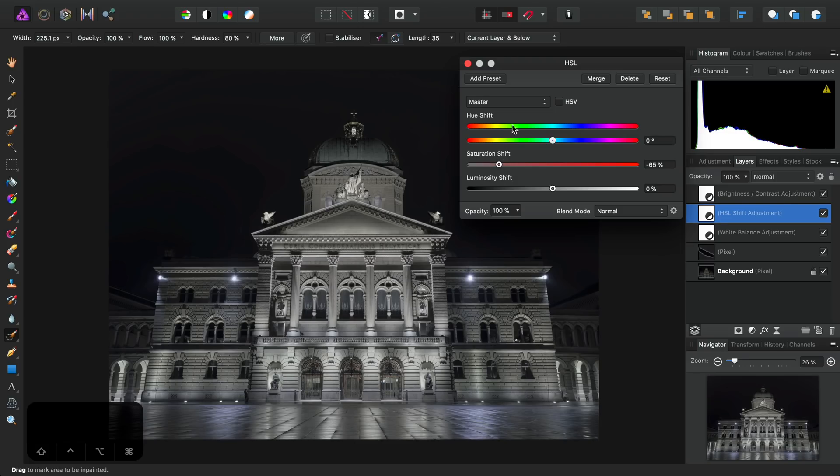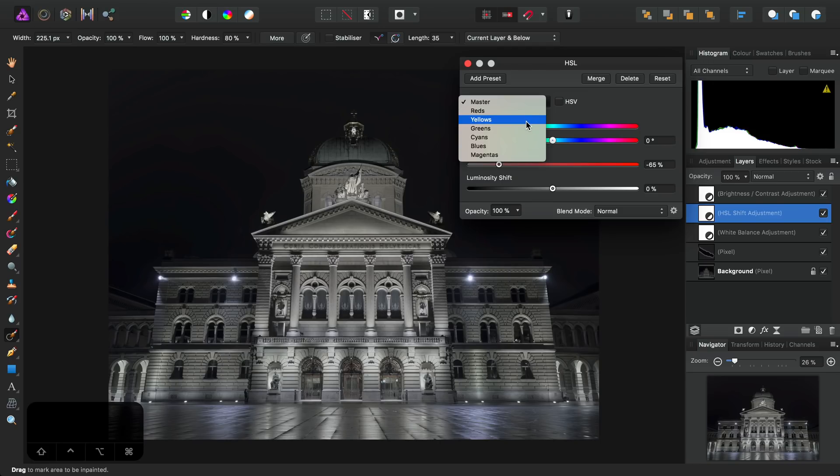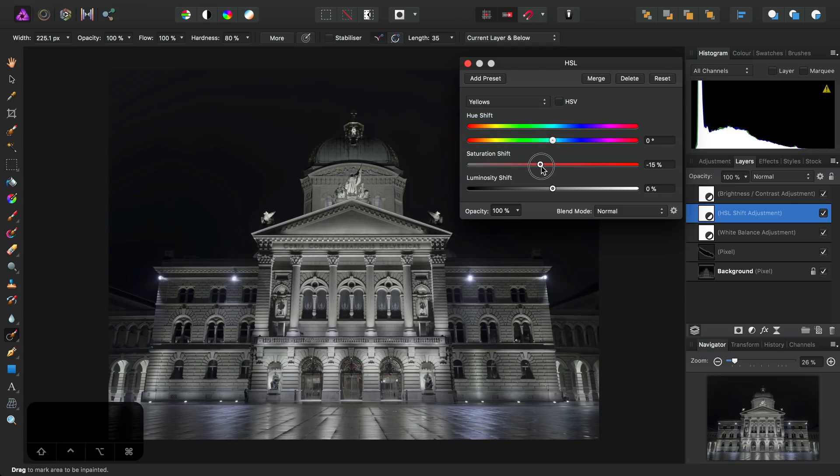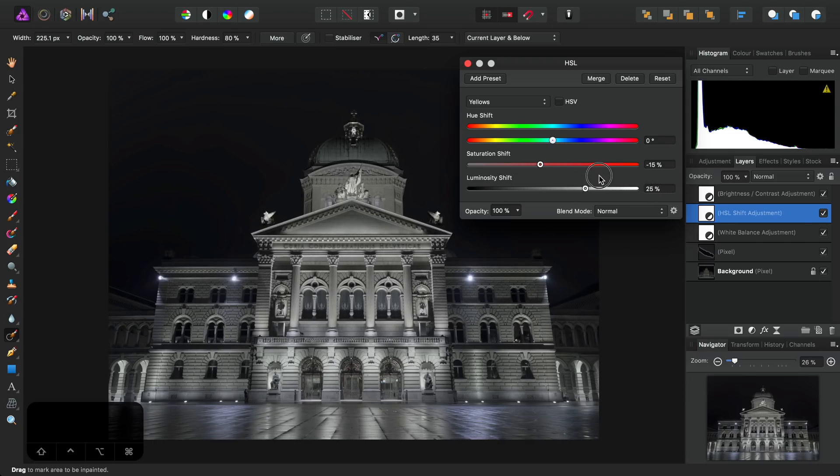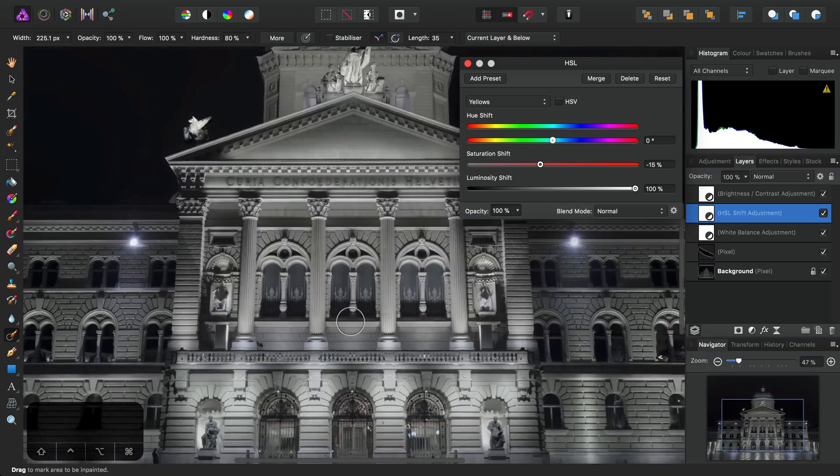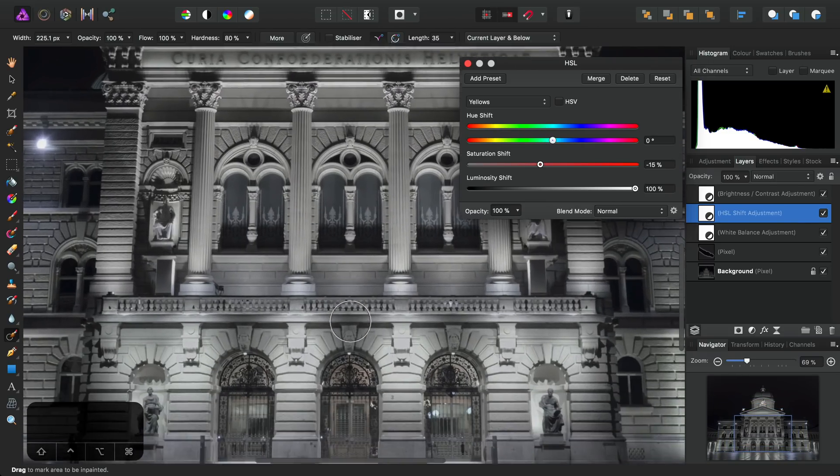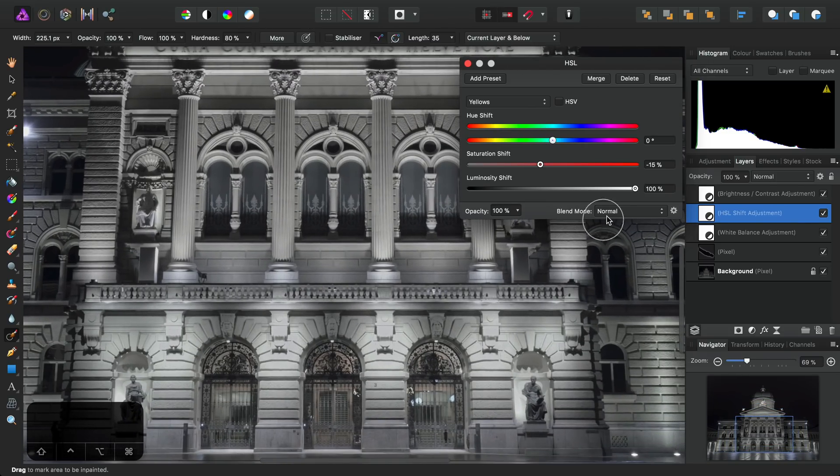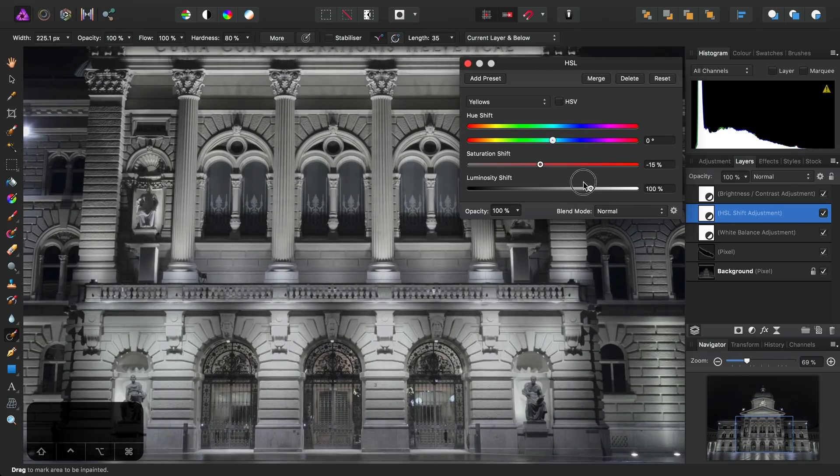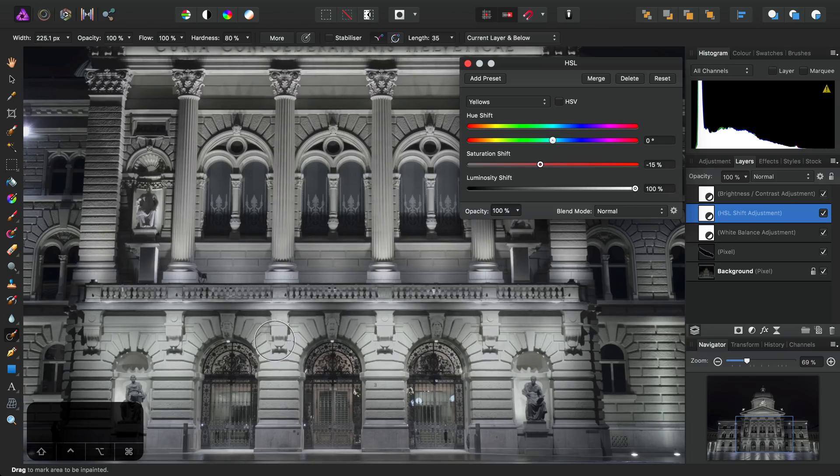Next, across on this drop-down here, I'm going to switch to target the yellows in the image. I'll perhaps knock the saturation back even further, but also increase the luminosity. And you should just be able to see it's relatively subtle, but we can just enhance these tones here.